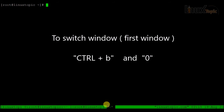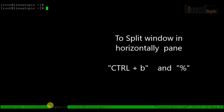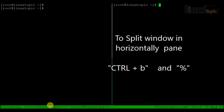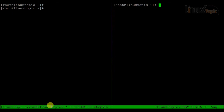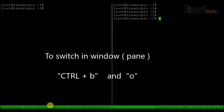If I want to split the window into panes, I press Ctrl+B and then percent (%). This divides the window into two panes side by side. To switch to the first pane I press Ctrl+B and then O.